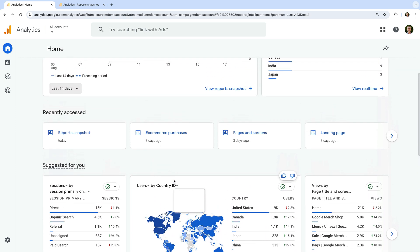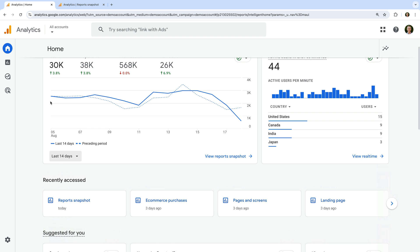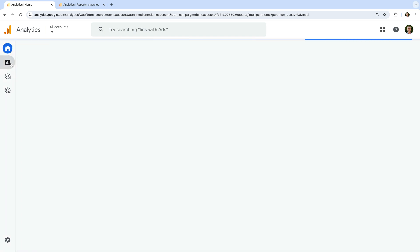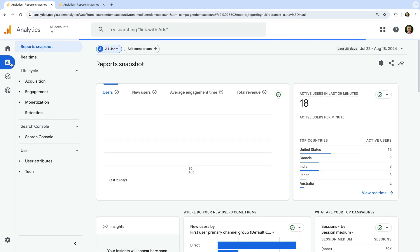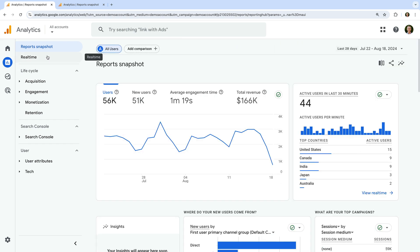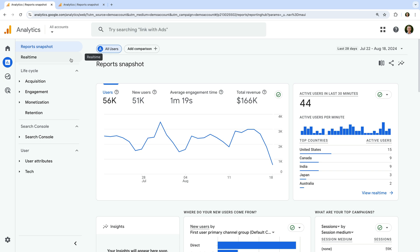Now let's navigate to reports. We can see there are a range of different reports. These include the report snapshot, along with the real-time report, and reports for acquisition, engagement, monetization, and so on. As we covered in the first lesson, the selection you choose when creating your property controls which standard pre-configured reports will be included in the menu. So if you see a different set of reports, this is because different options were selected when the property was created, or someone has customized the menu.